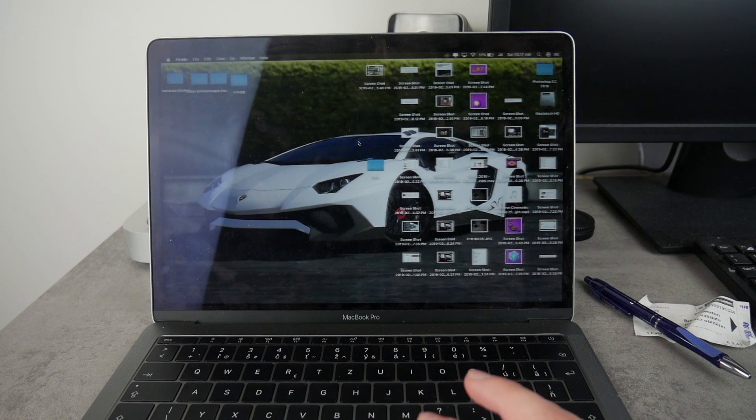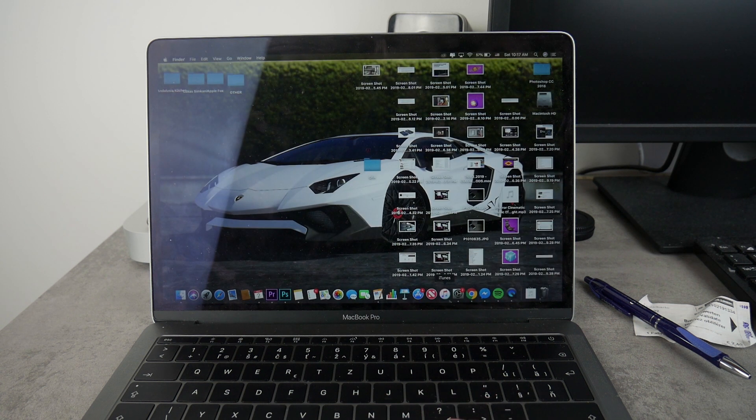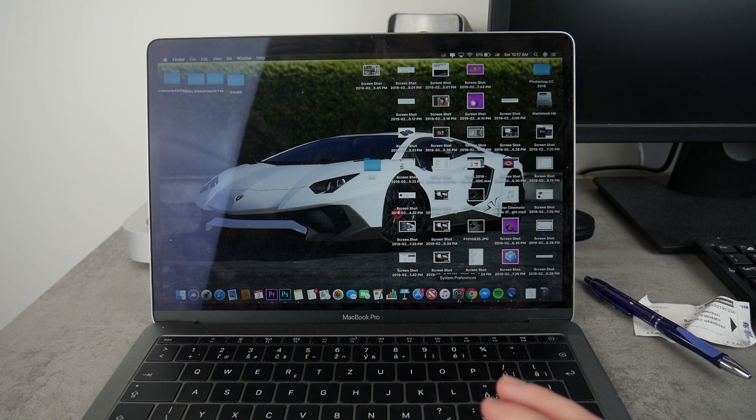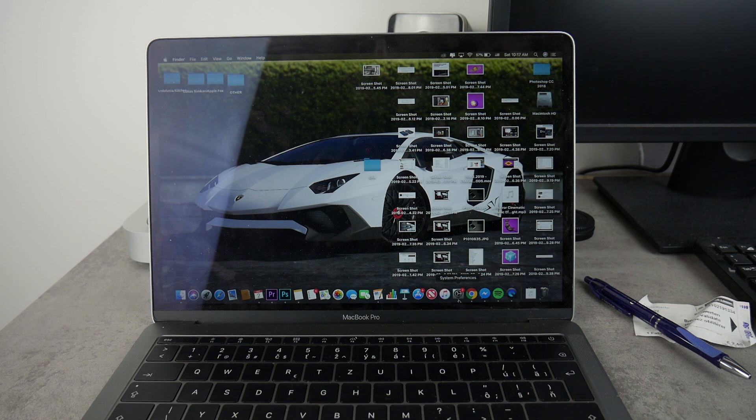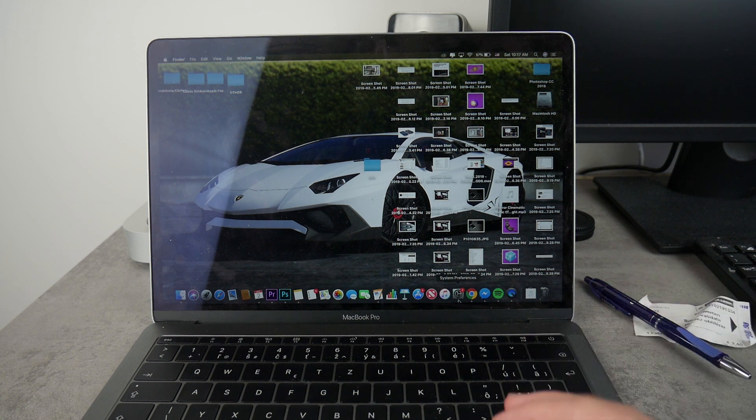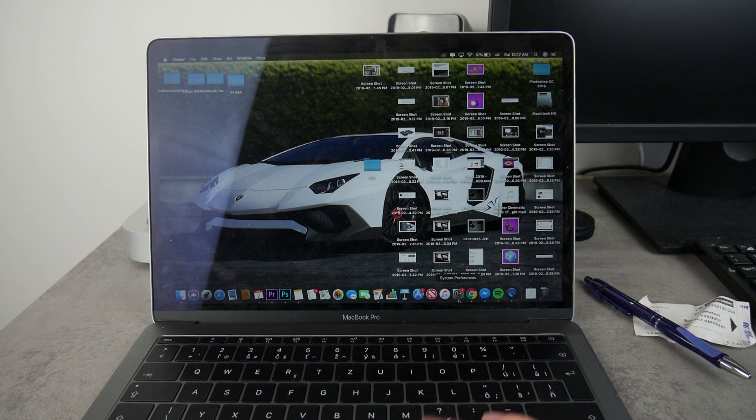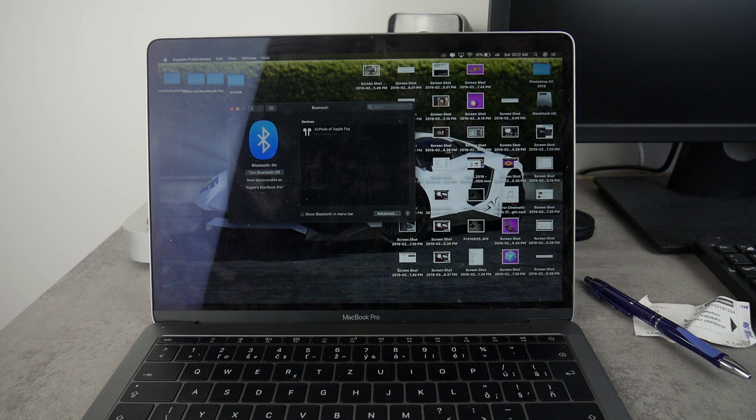So if I go to the third one and if I click on the system preferences down below in the dock, it's gonna redirect me and move me back to the desktop 3 where the system preferences are open. Just like that.